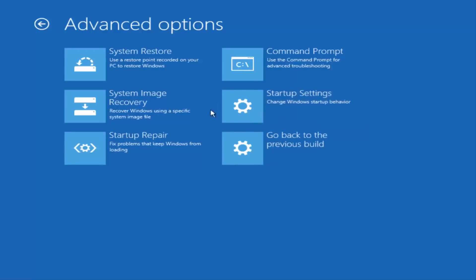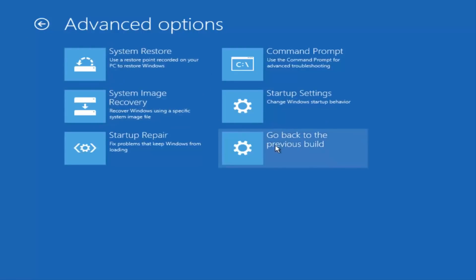If you have any system restore points you made, you can select them through here. Finally, you can also roll back to a previous build of Windows 10 by clicking on this button here.